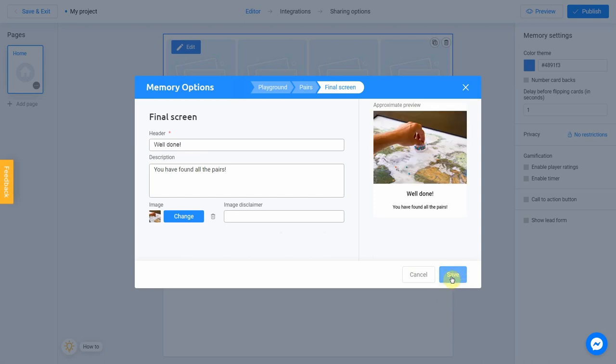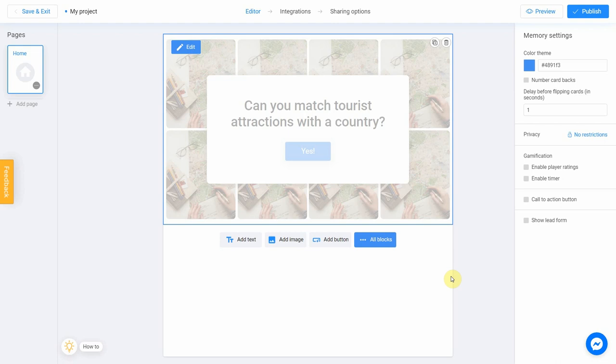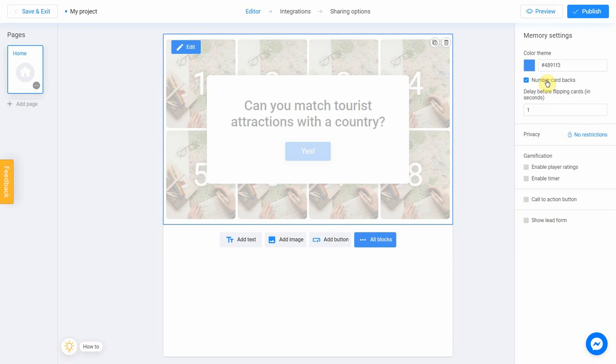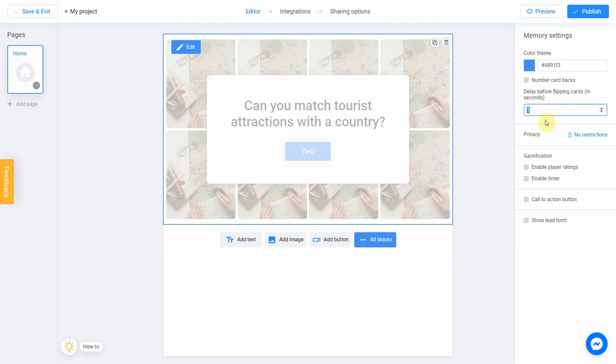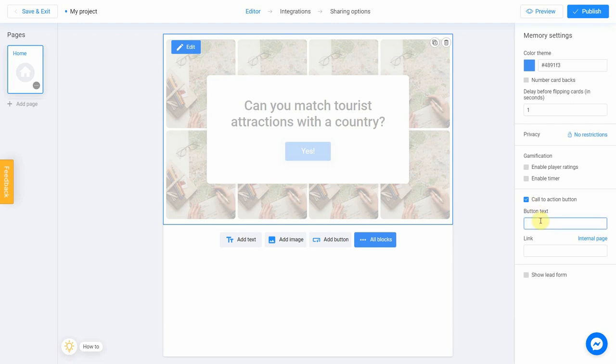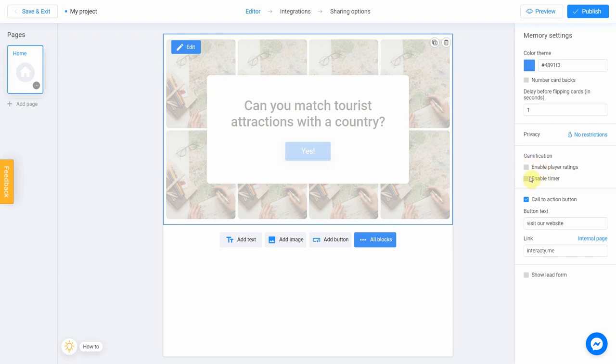Click Save when all settings are ready. If you want to use additional settings, click anywhere in the workspace of your project. On the right side of the screen, you will see a panel of advanced settings. Check Number Card Packs box if you want to add a number for all of your cards. In the Time Before Flipping Cards field, you can set the time that user will spend to Remember the Card. Normally, one second is enough. You can also add a Call to Action button by checking this box. Call to Action button is usually a link to your website, product, or service. It's also possible to set player ratings and timer in Gamification block.